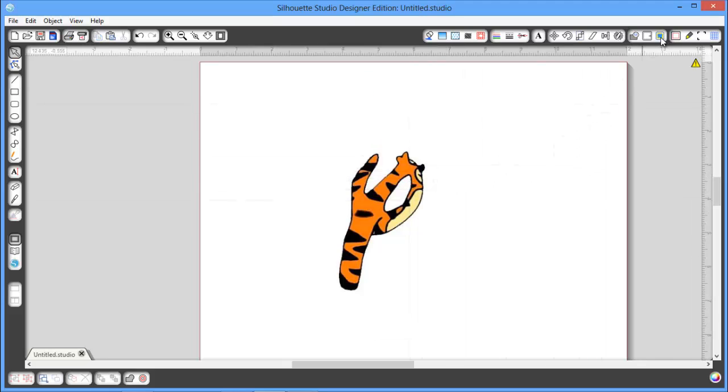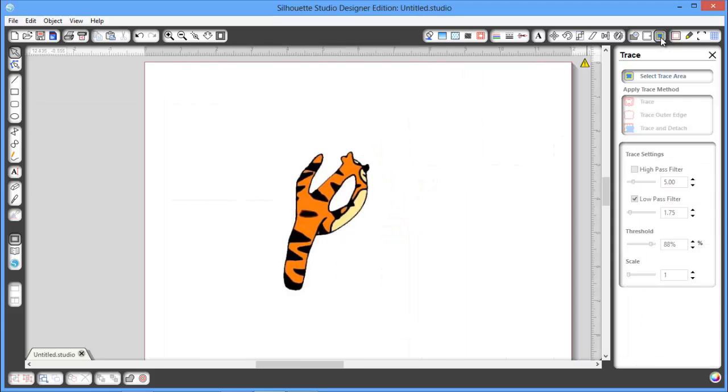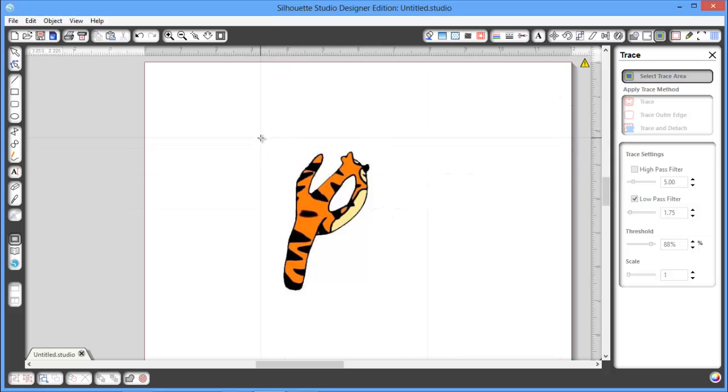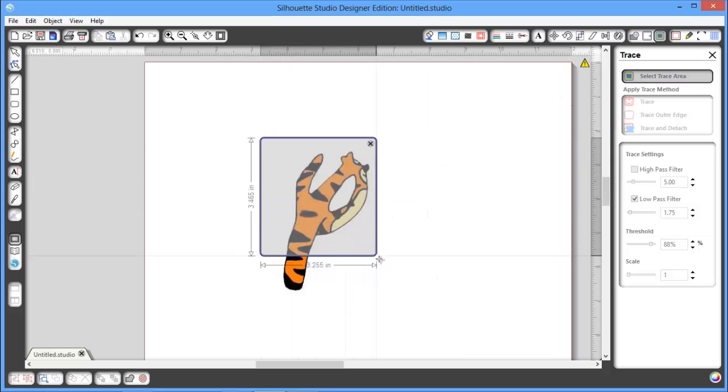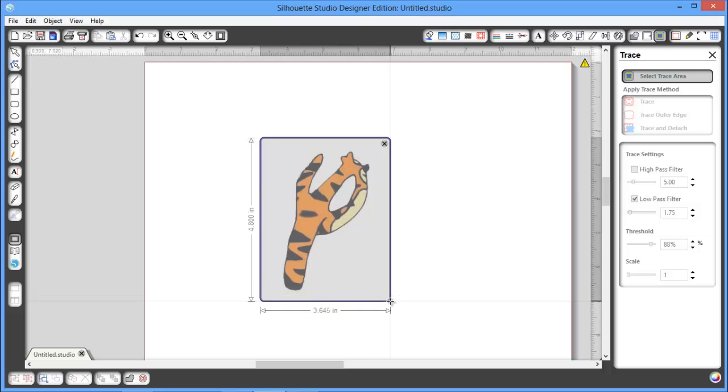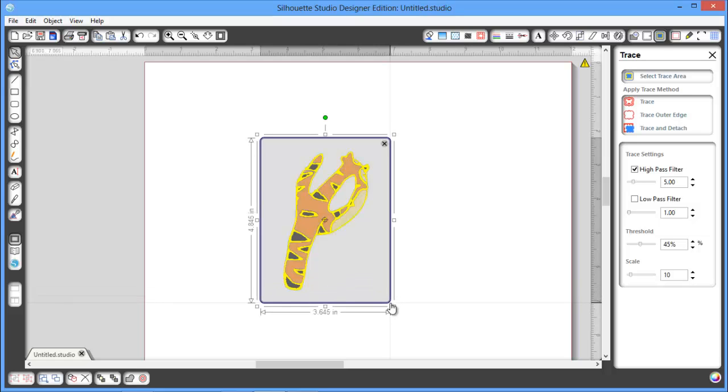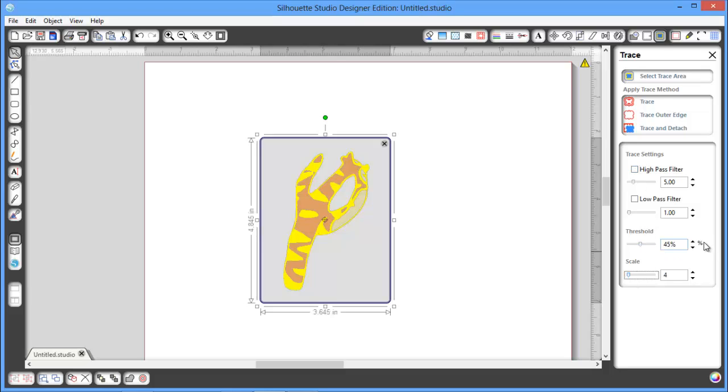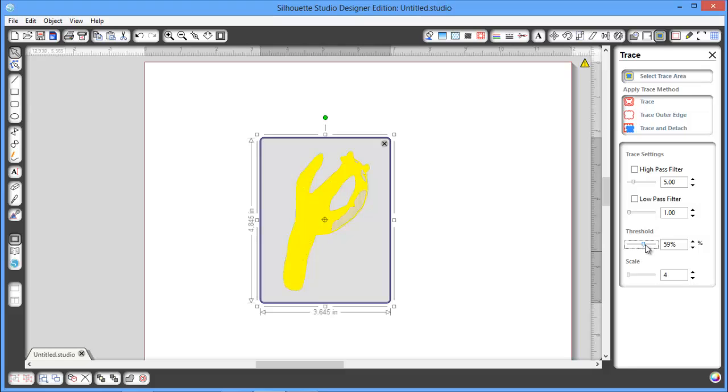I'm going to come over to my Trace window. I'm going to select Trace Area. I'm going to click and drag until I have a blue box that goes over my picture. And I'm going to uncheck my High Pass Filter. And I actually want my scale all the way down for this one. I've already played with this, so I actually know kind of what settings I need.